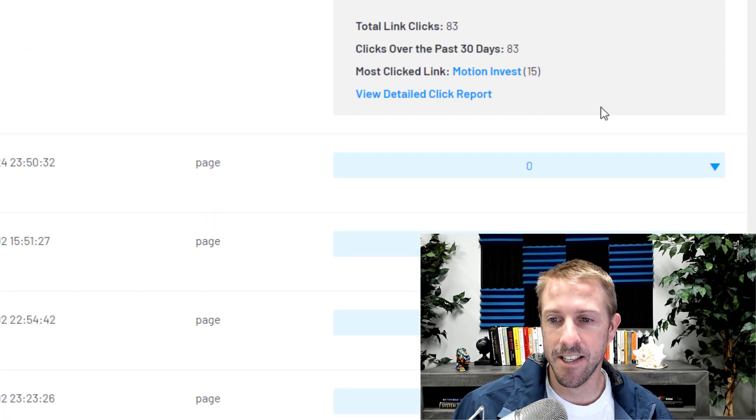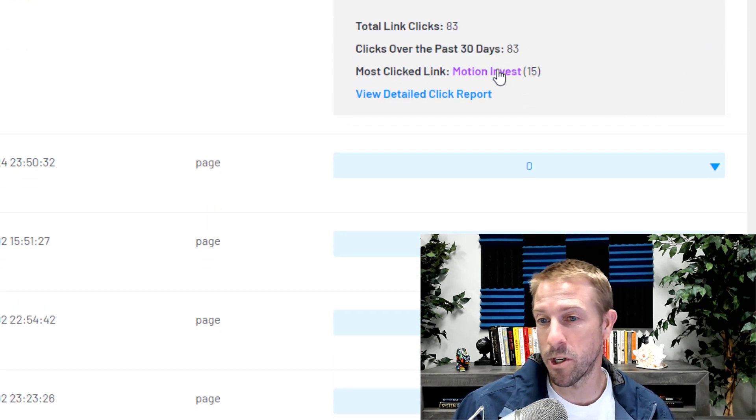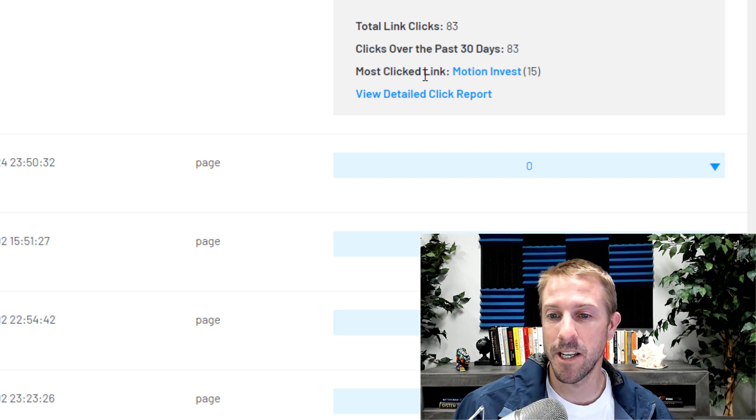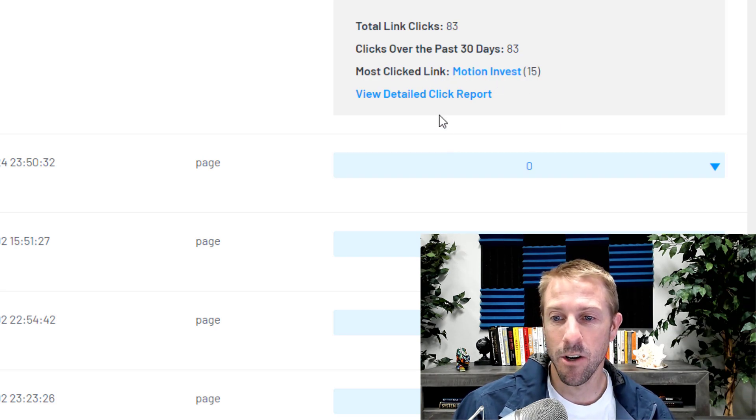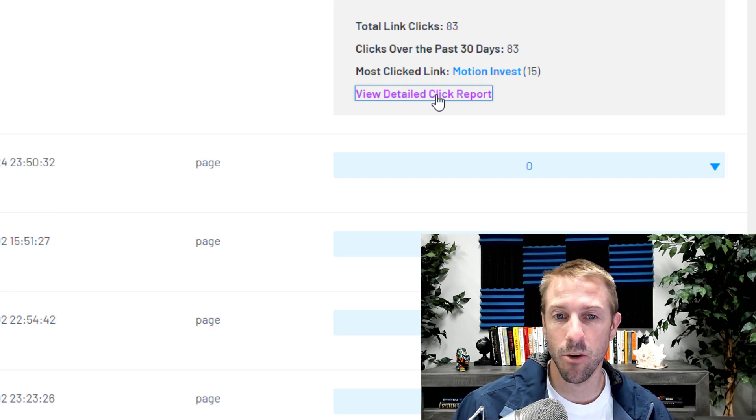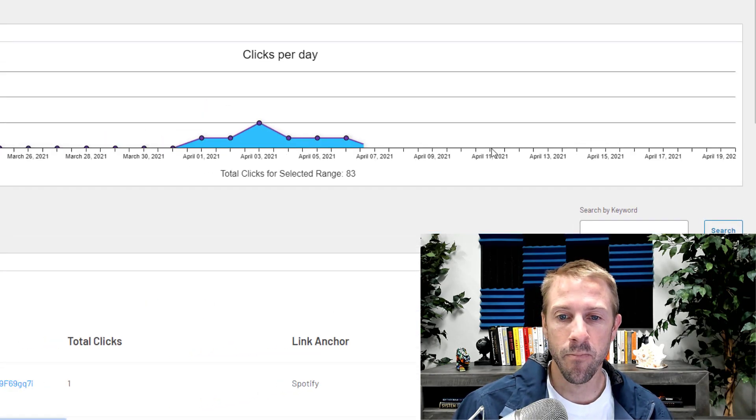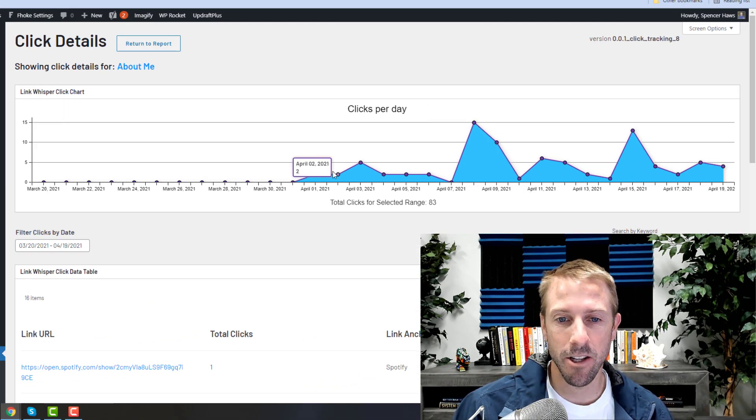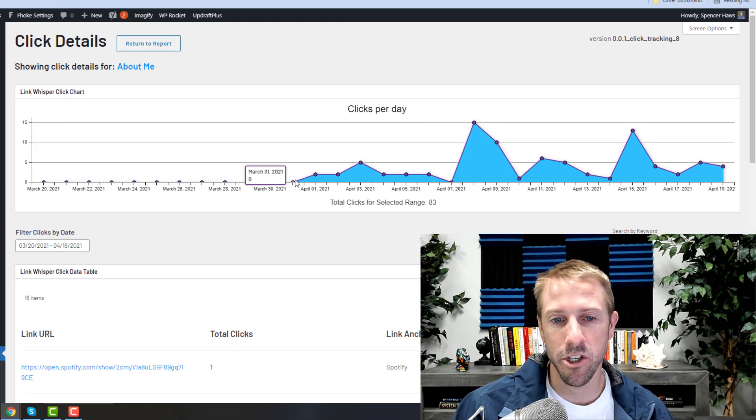I can see that the most clicked link, which I didn't know till this moment, is on Motion Invest. Or I can come to the detailed click report, and that's going to give me—it only starts tracking once you install the plugin, of course.